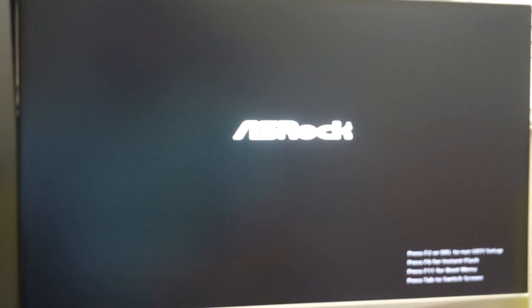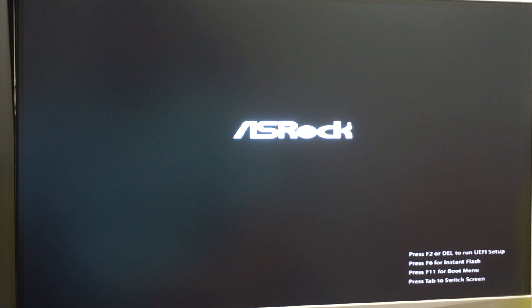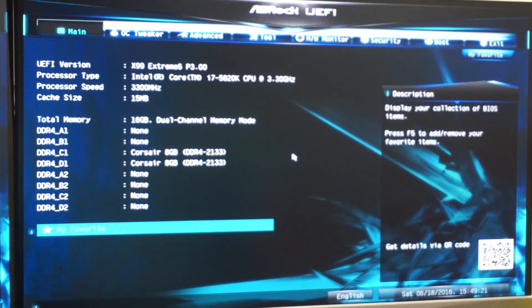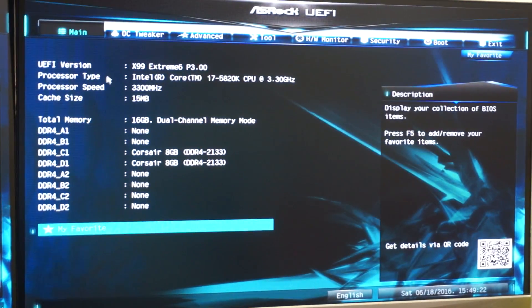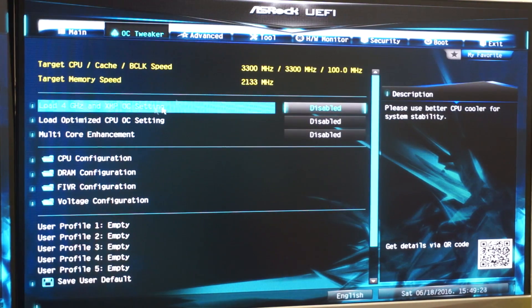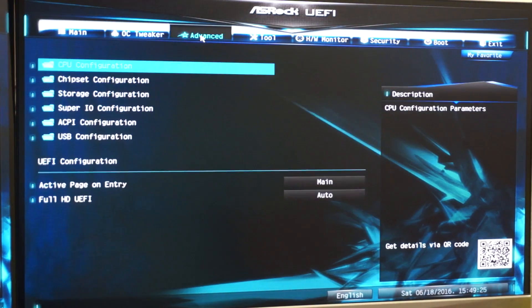Reboot your system and your boot screen will come up. Press F2 or Delete depending on your system — that will let you into the boot settings. Then try to find the virtualization setting.